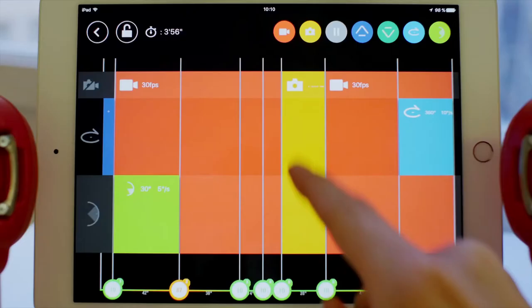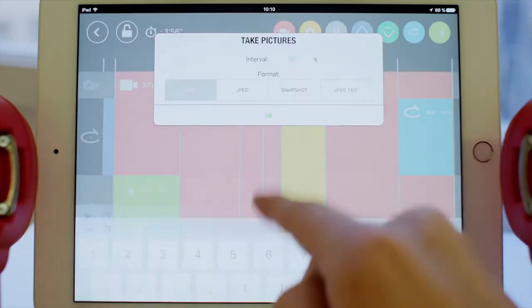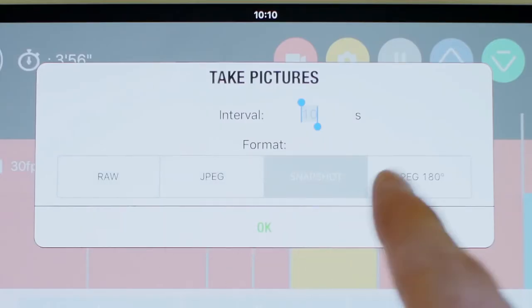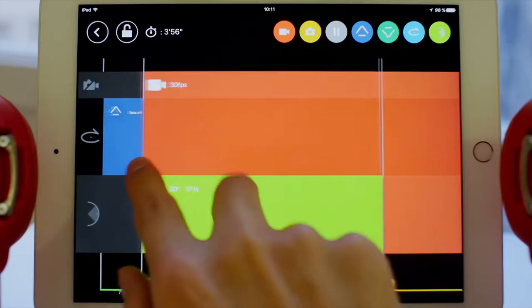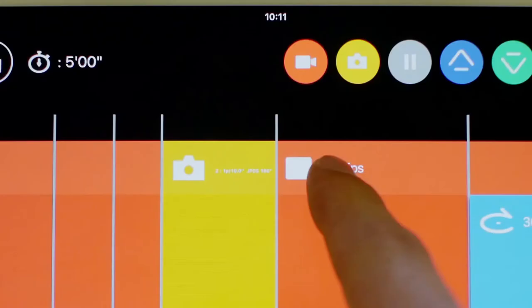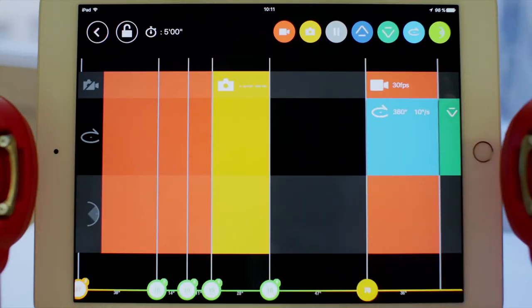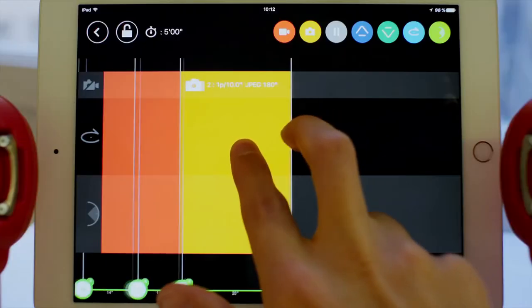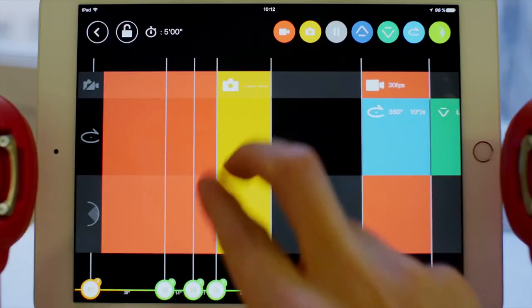The photo icon lets you choose the format of pictures you wish to take. Keep in mind that you can't film and take pictures at the same time. To remove an action, drag it to the top left of your screen. Note that you can zoom in or zoom out in the timeline using the touch screen.